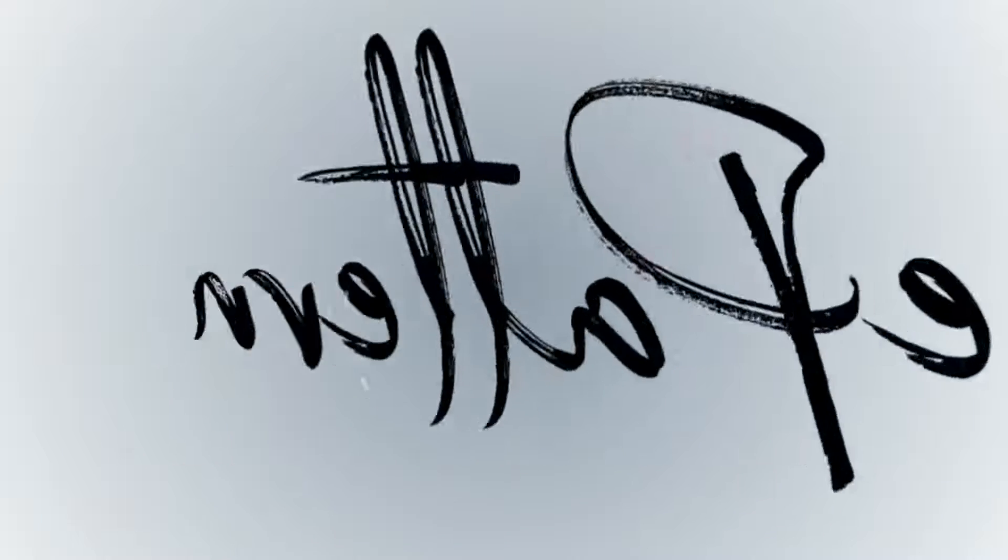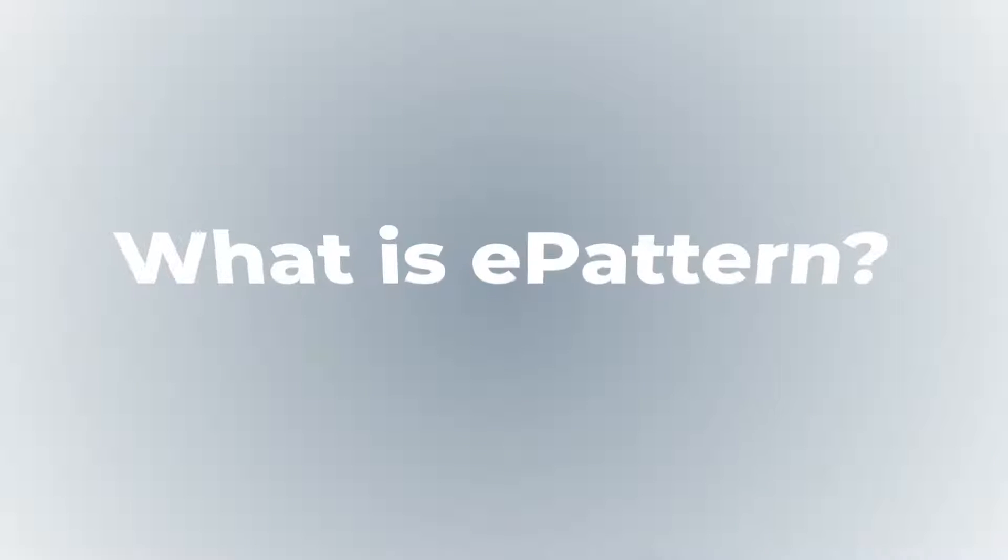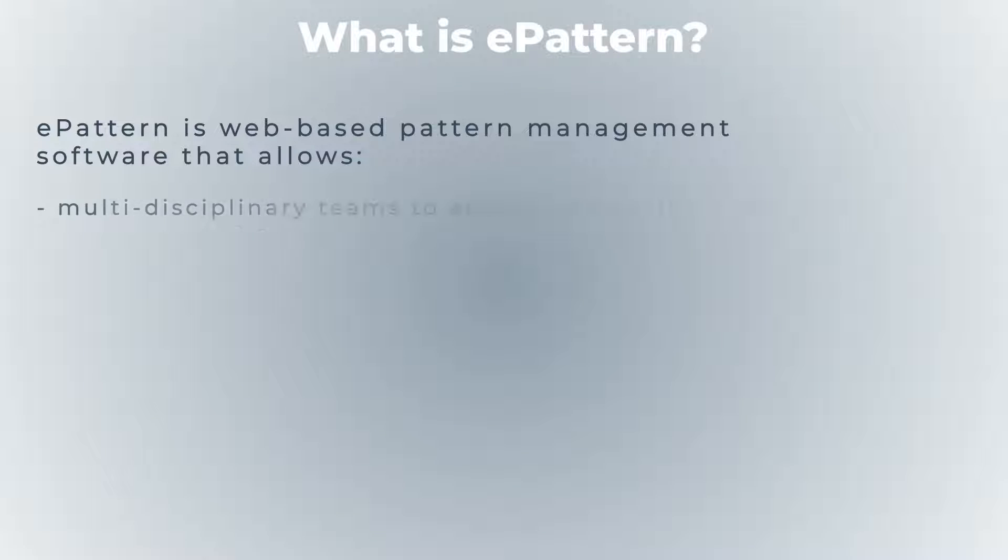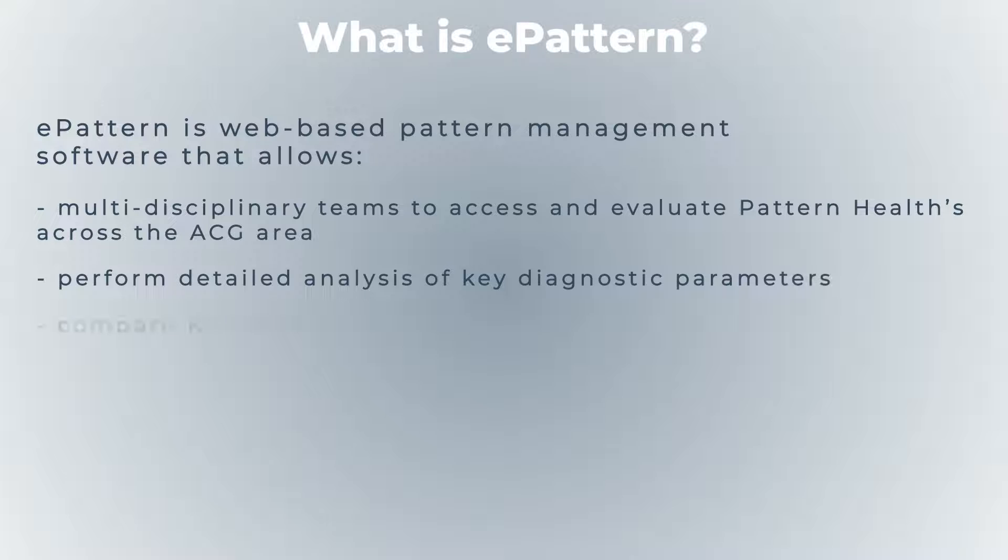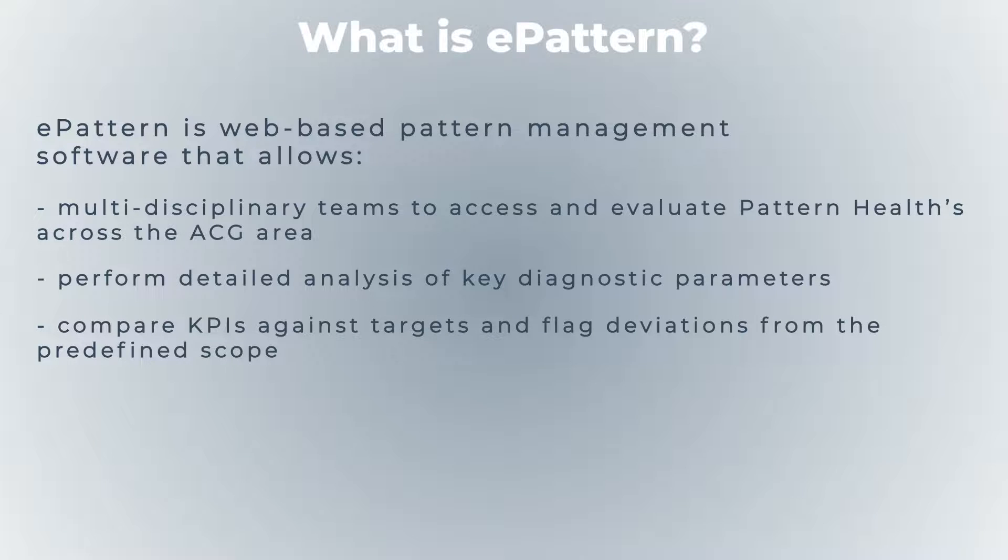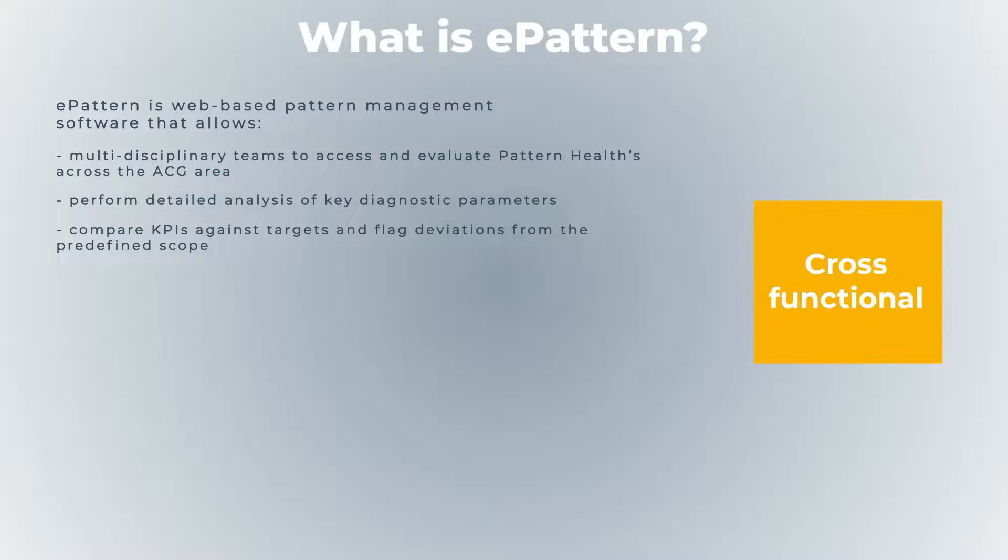ePattern, powered by eiLink RMZ, allows you to effectively manage reservoir patterns, analyze KPIs and compare them with targets and flag deviations.